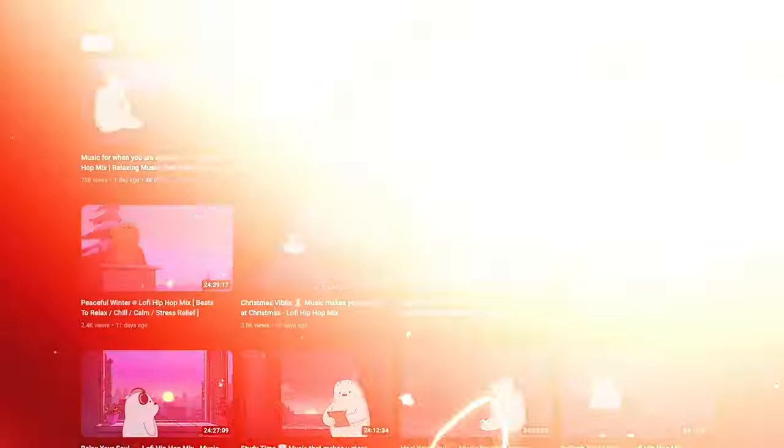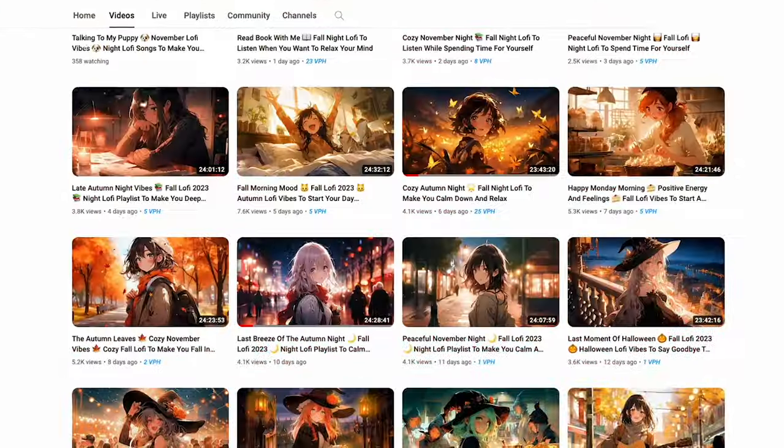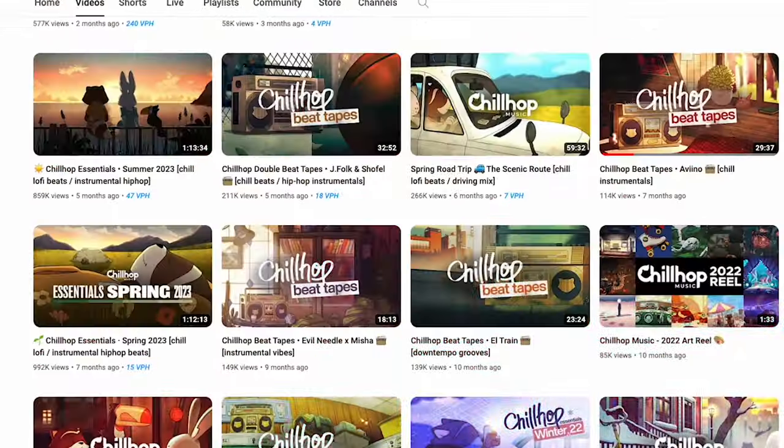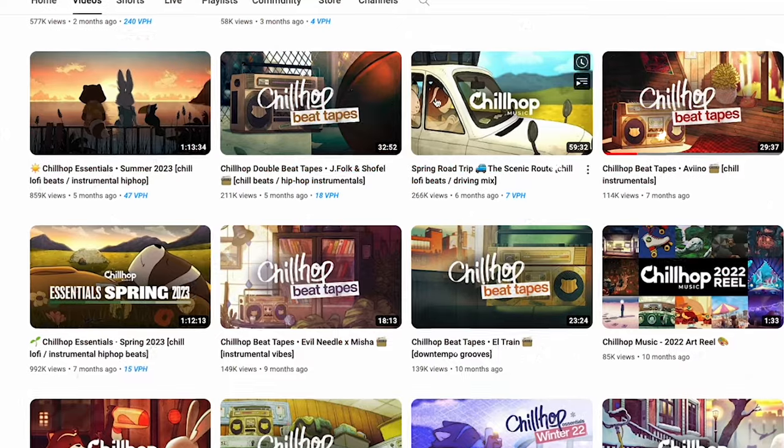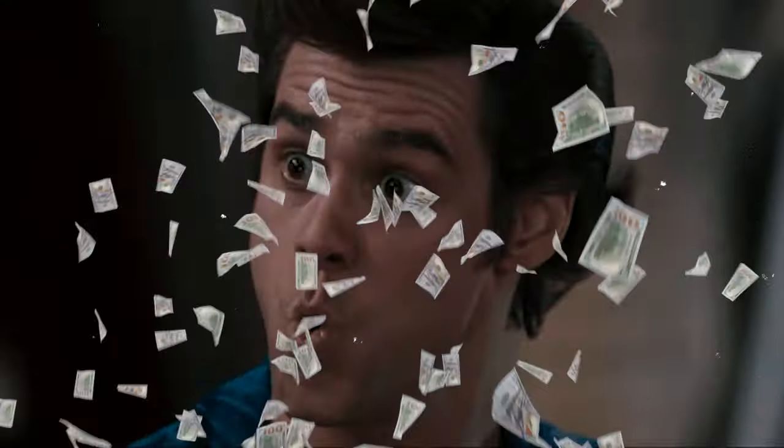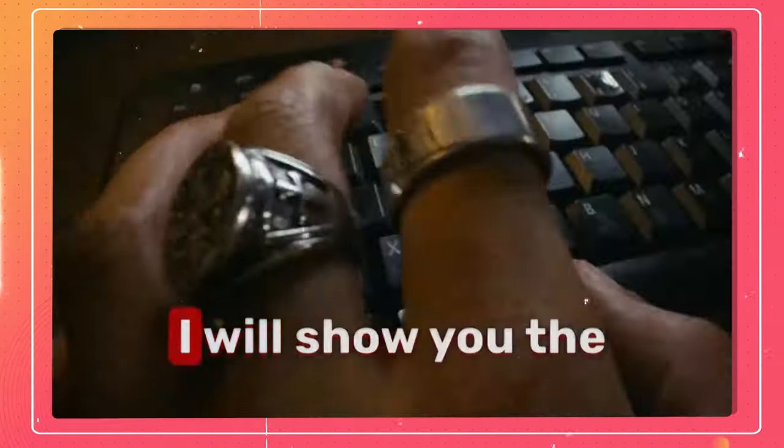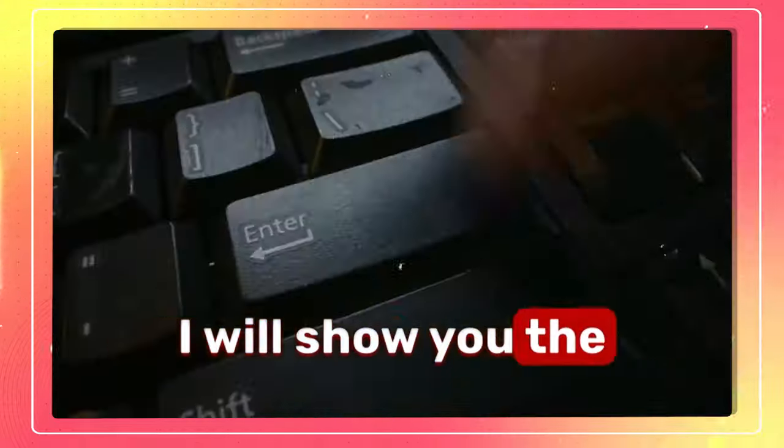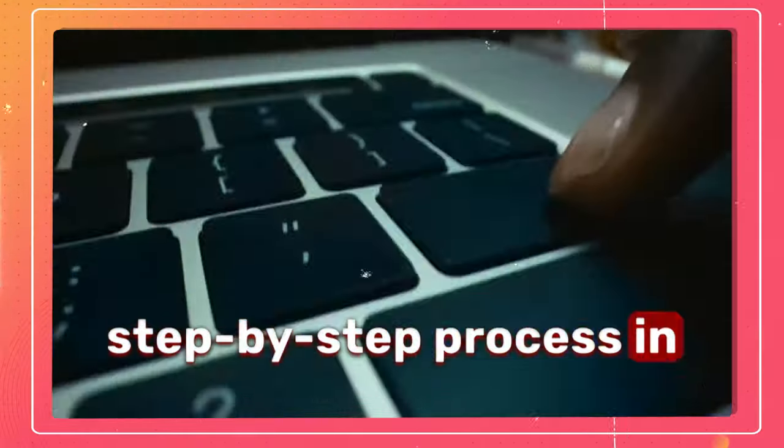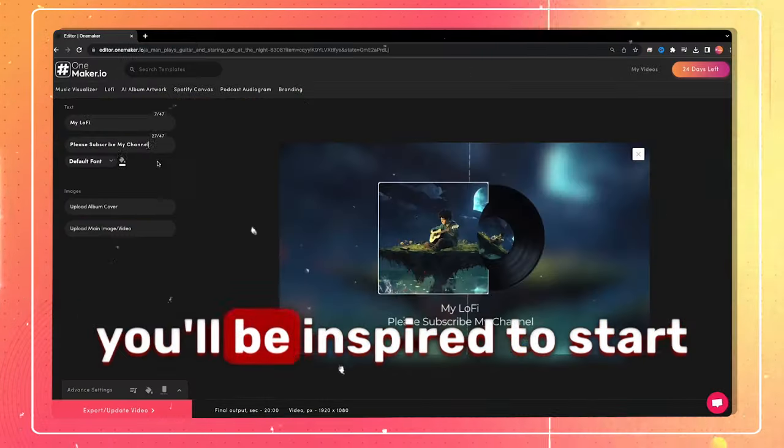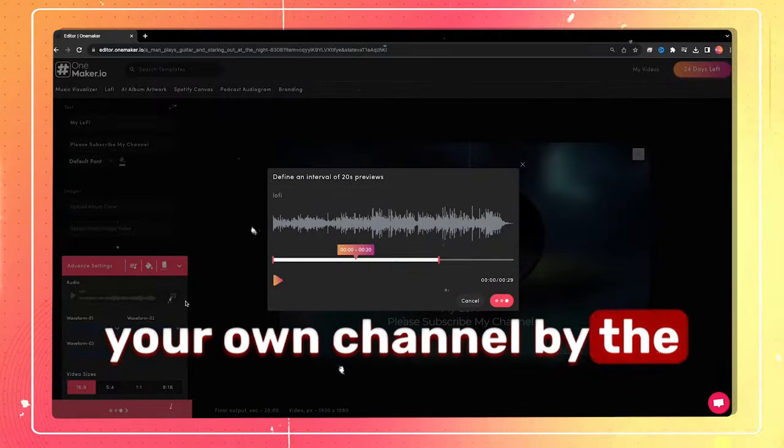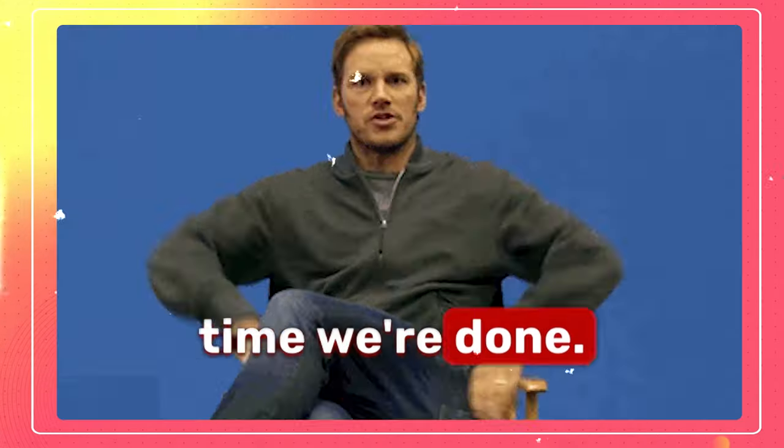So I wanted to discover just how difficult it is to produce videos such as these with AI and monetize them. You won't believe the outcomes. And I will show you this step-by-step process in such a simple way that you'll be inspired to start your own channel by the time we're done.